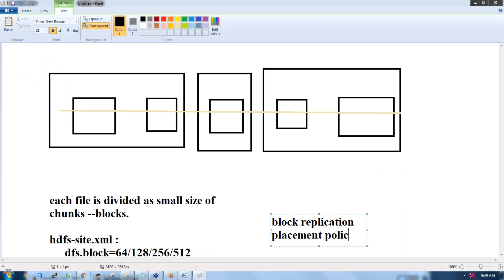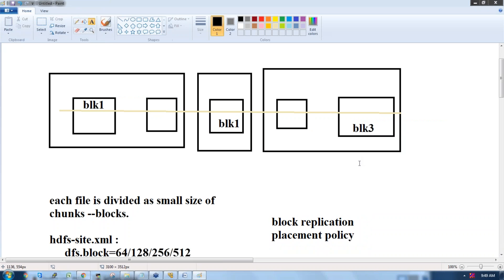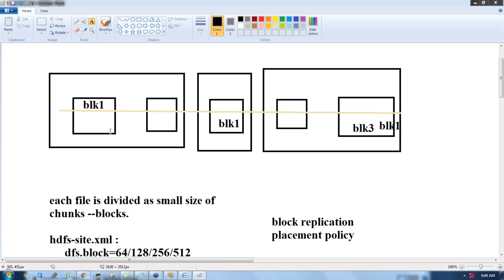As per the block replication placement policy, each block is replicated such that block one is written in node one, the same block one is written in node two, and again in node three. So if one data node goes down, we can retrieve block one from another node. If two nodes go down, we can retrieve the block from the third node.